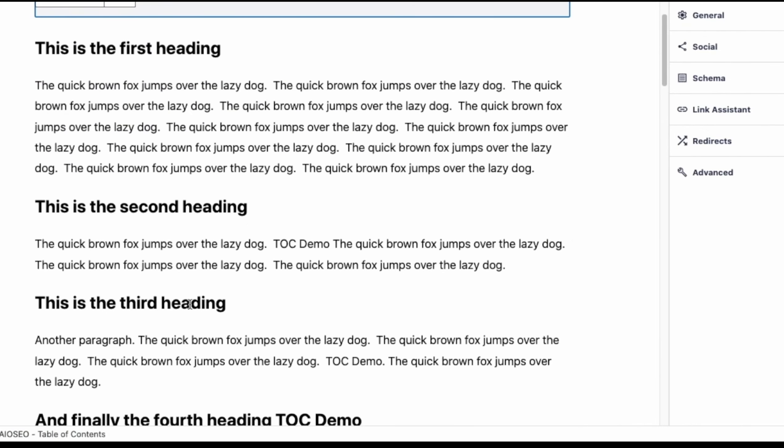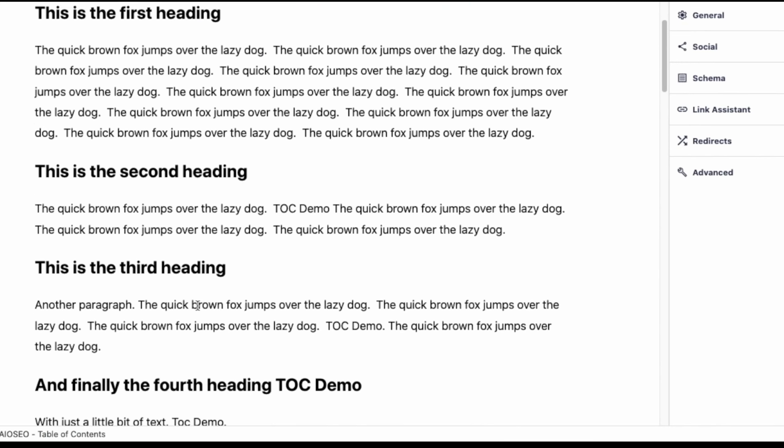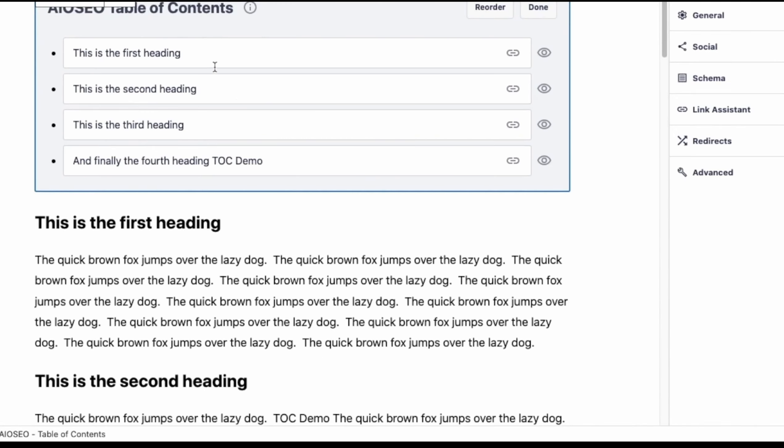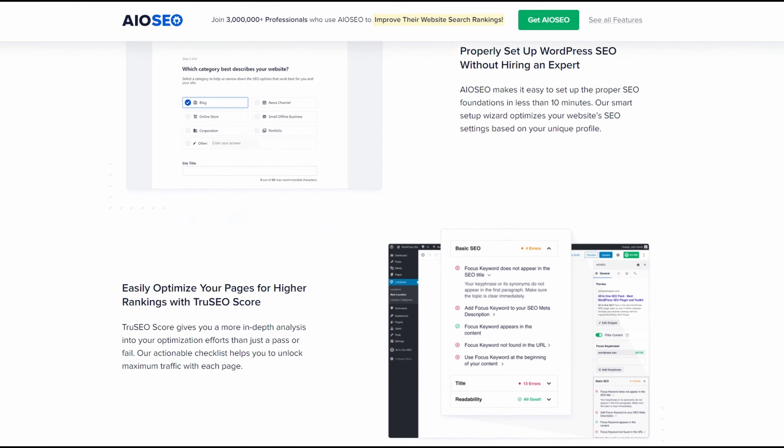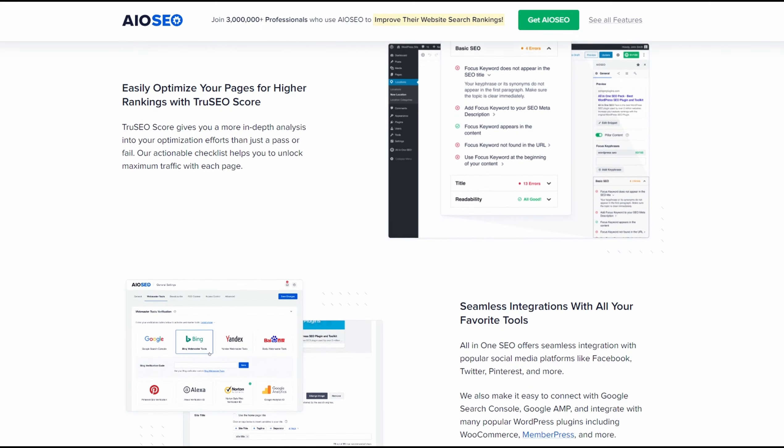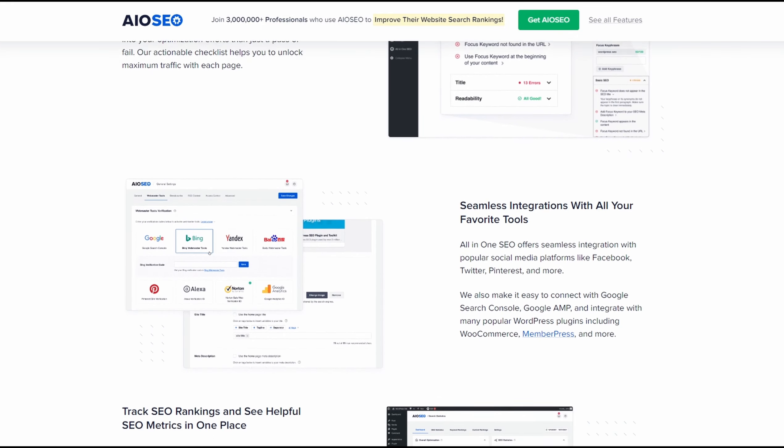From there, you can use any of the easy customization options to rearrange headings, hide specific subheadings, edit the anchor text, or switch between bullet formats. These changes won't affect your post's content, only the jump links within the block.